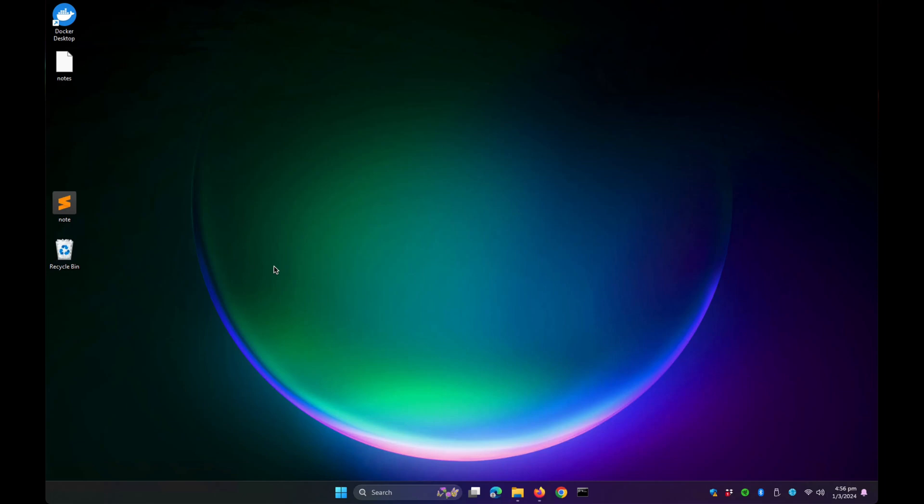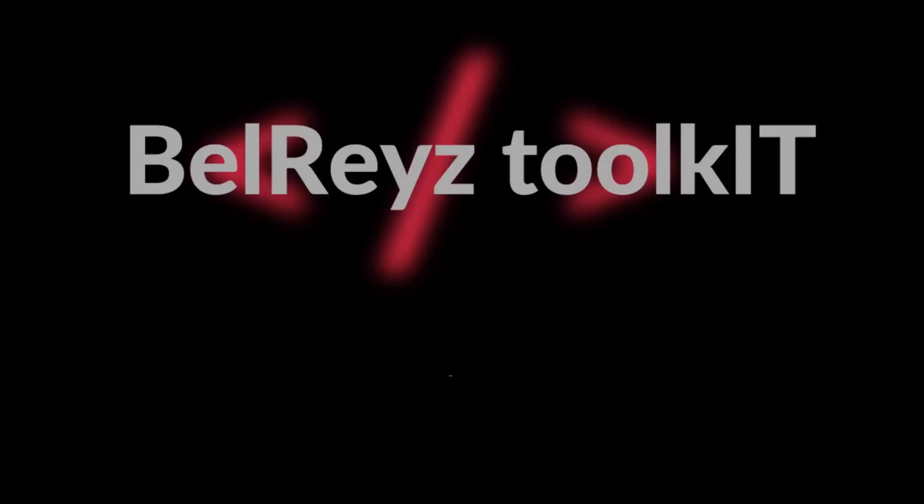Hi everyone, welcome back. In this tutorial I will show you how to install VMware Workstation Player on Windows operating system. Let's begin.